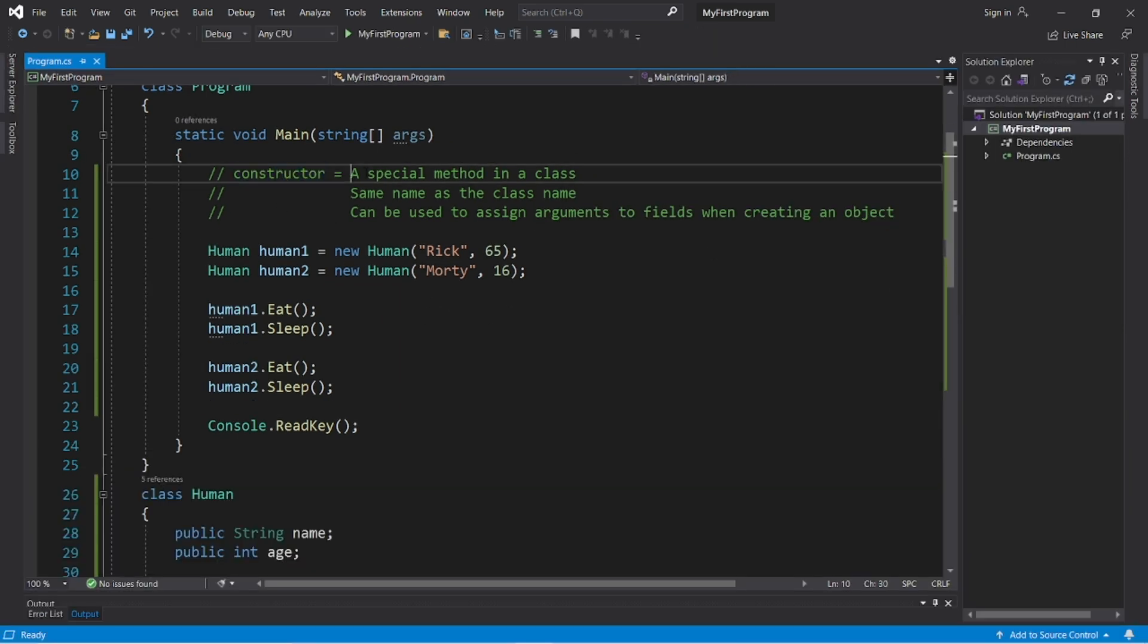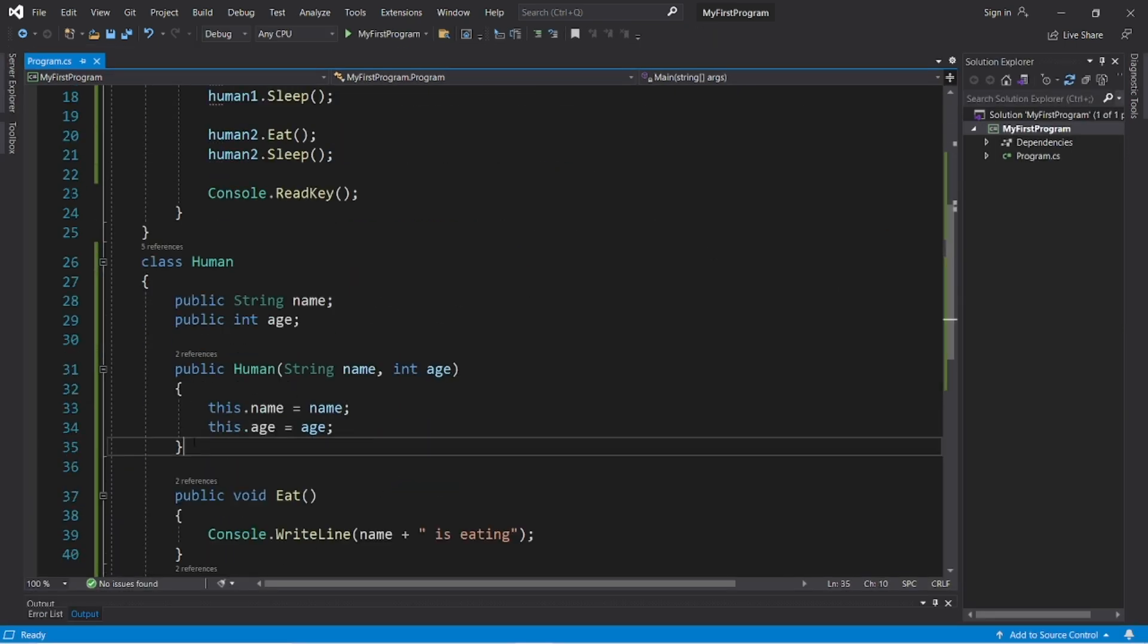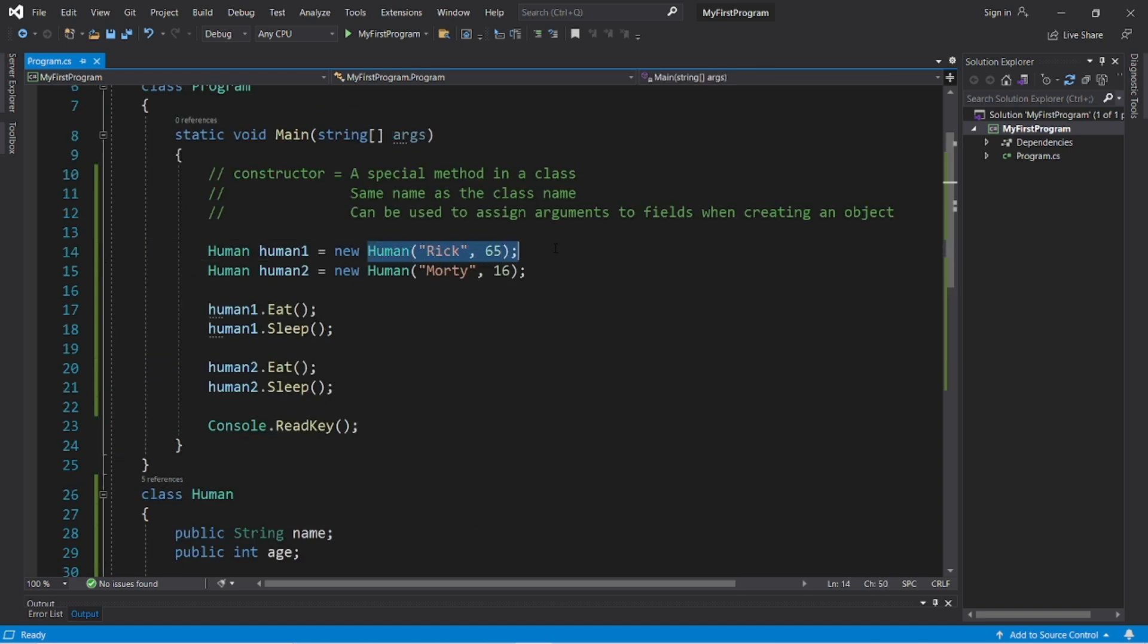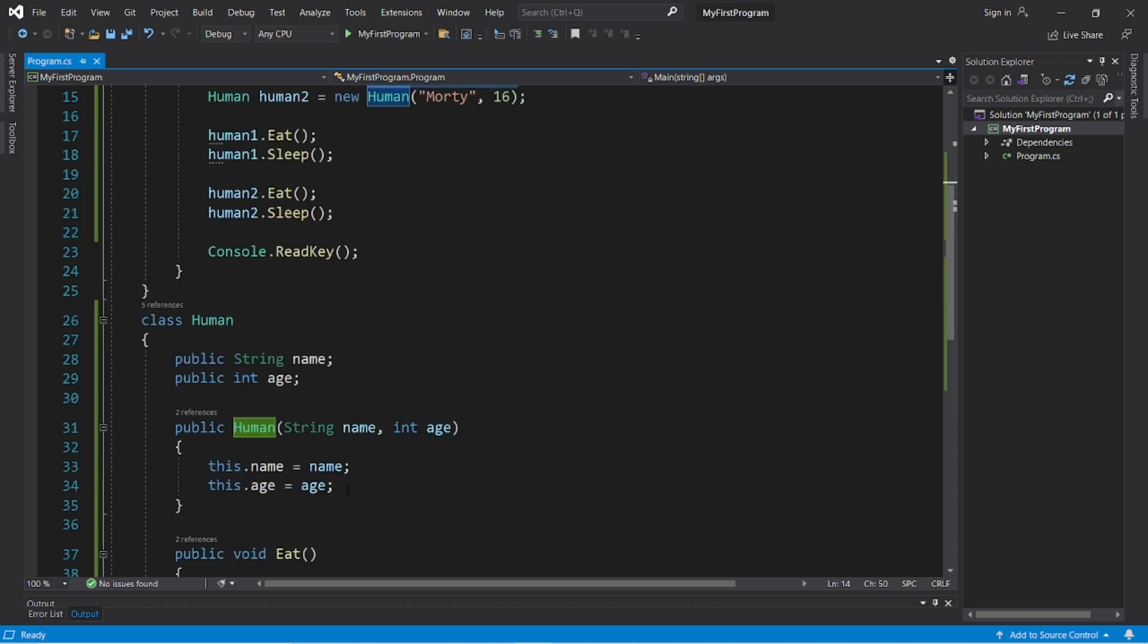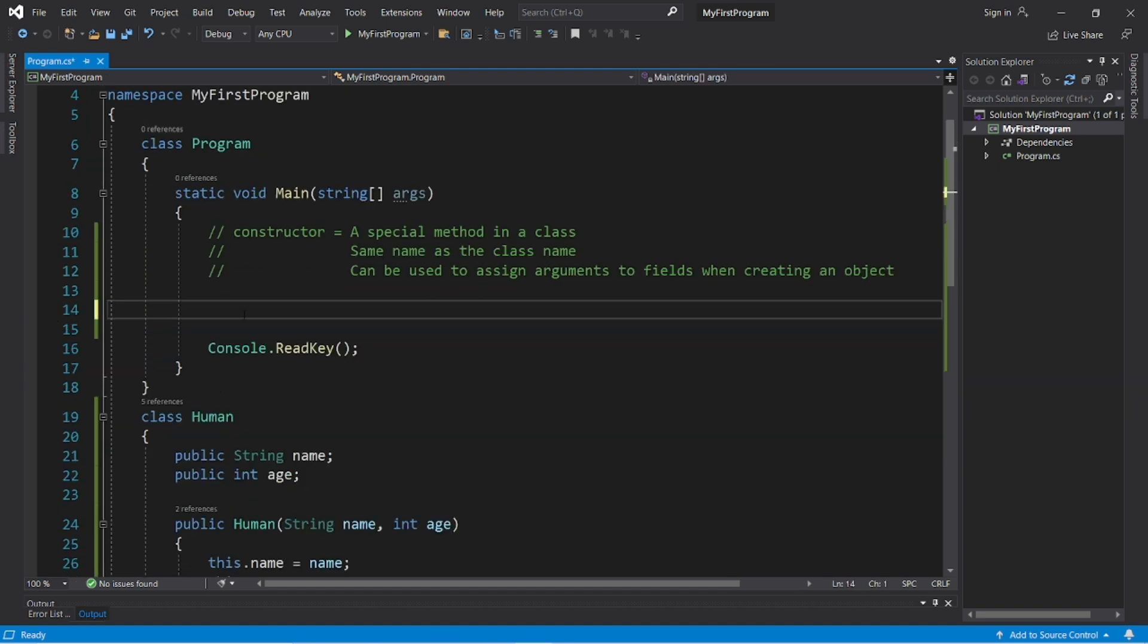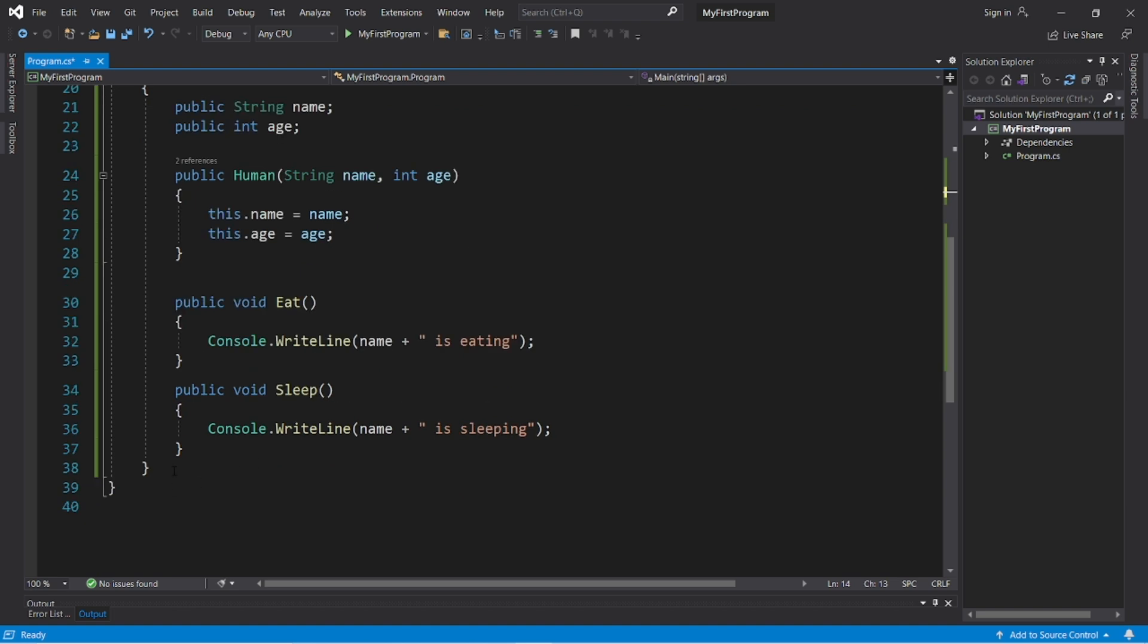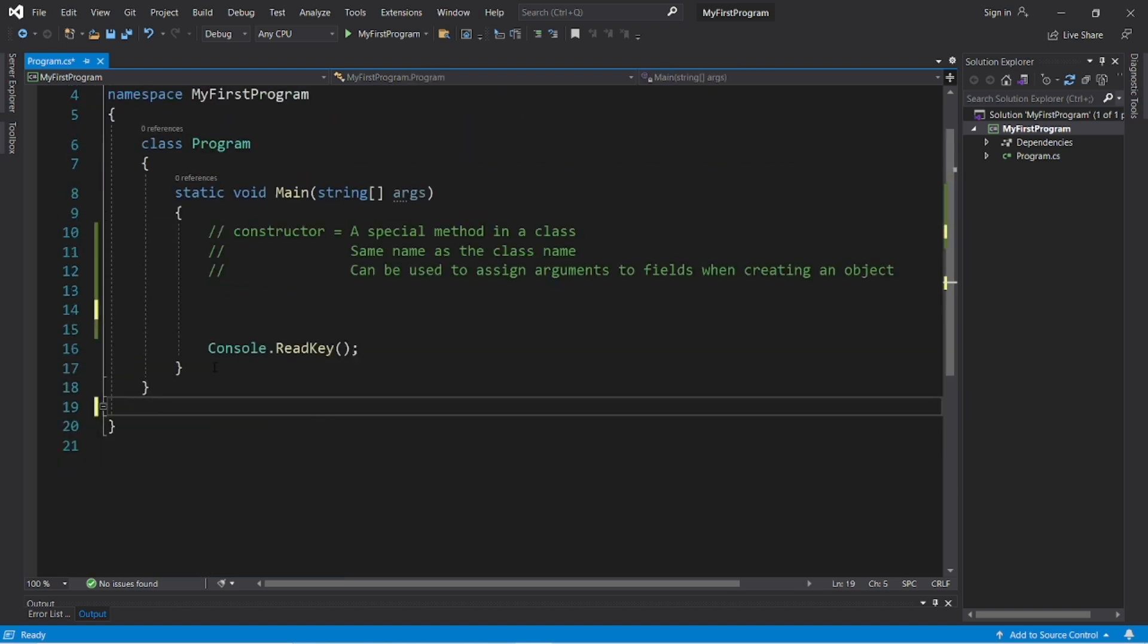And it's automatically called when we instantiate an object. If we do not explicitly create a constructor, but if we do, we can manually assign some values to fields of an object. Let's try a different example this time. Instead of humans, let's create a car class. We will instantiate some car objects. So let's delete our current class and create a new one.